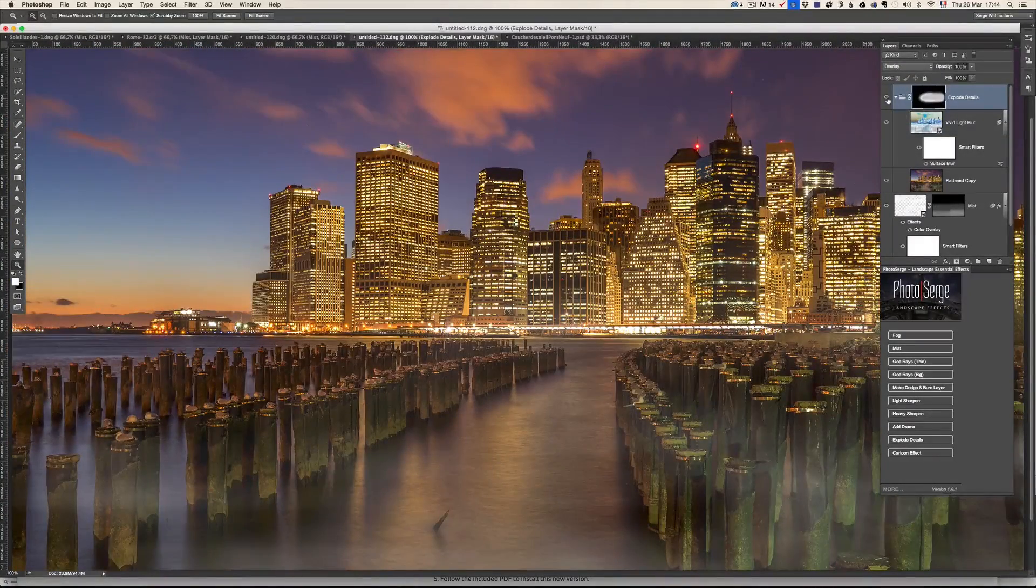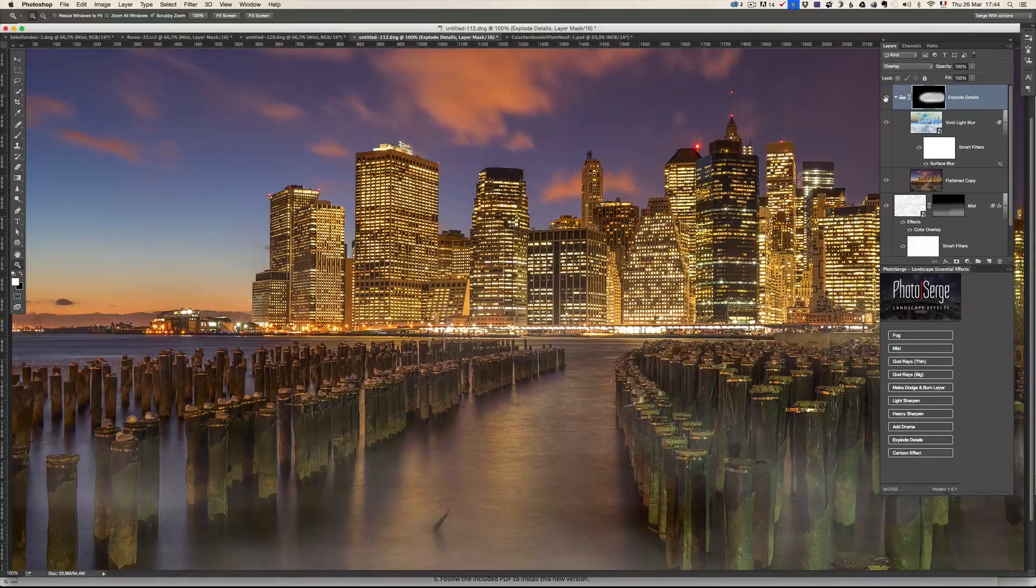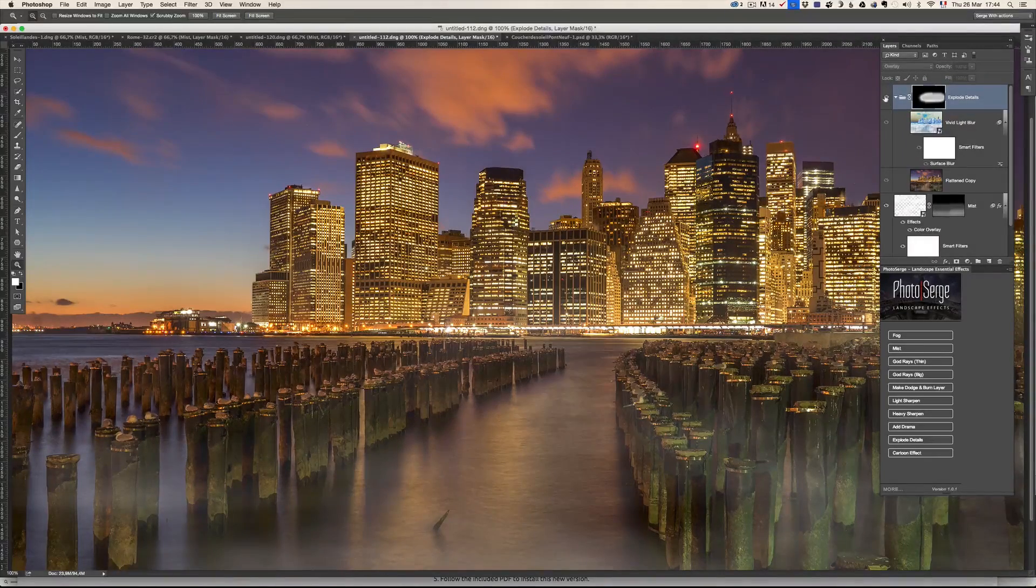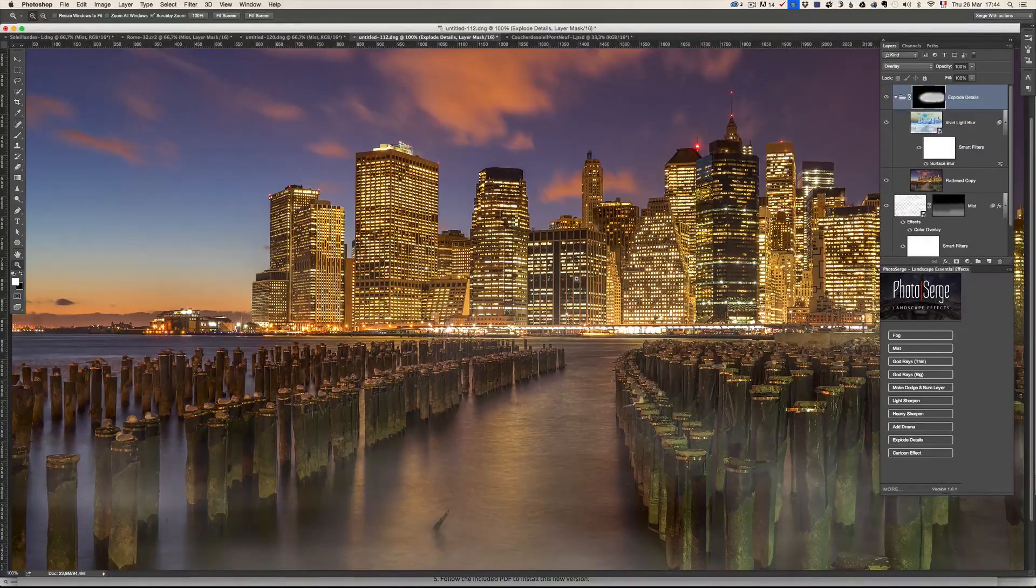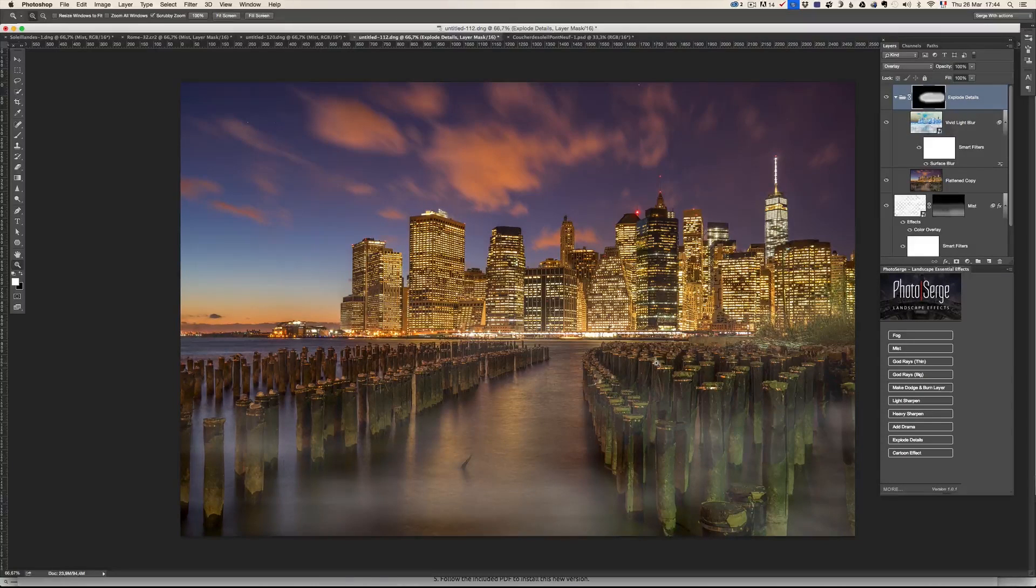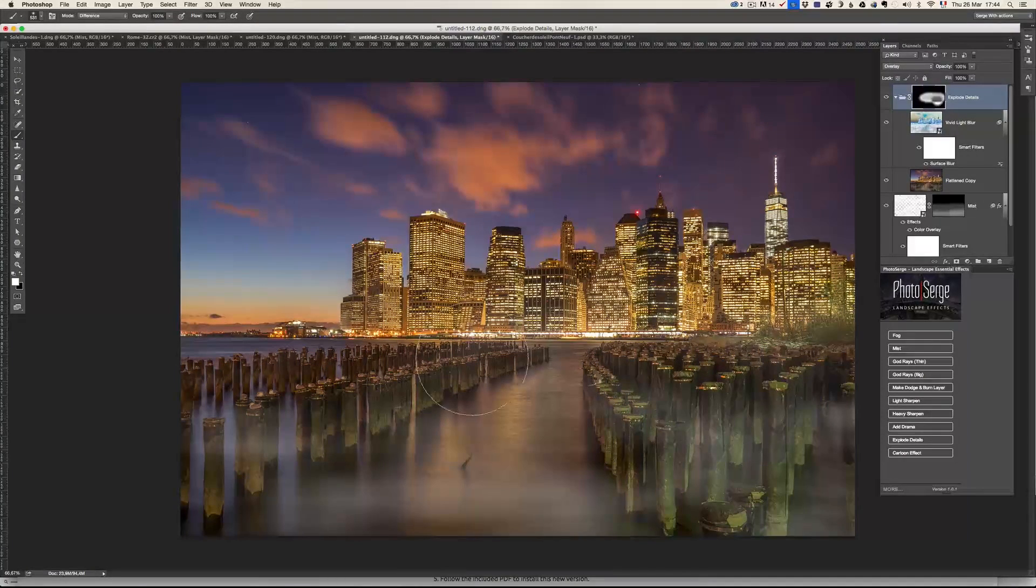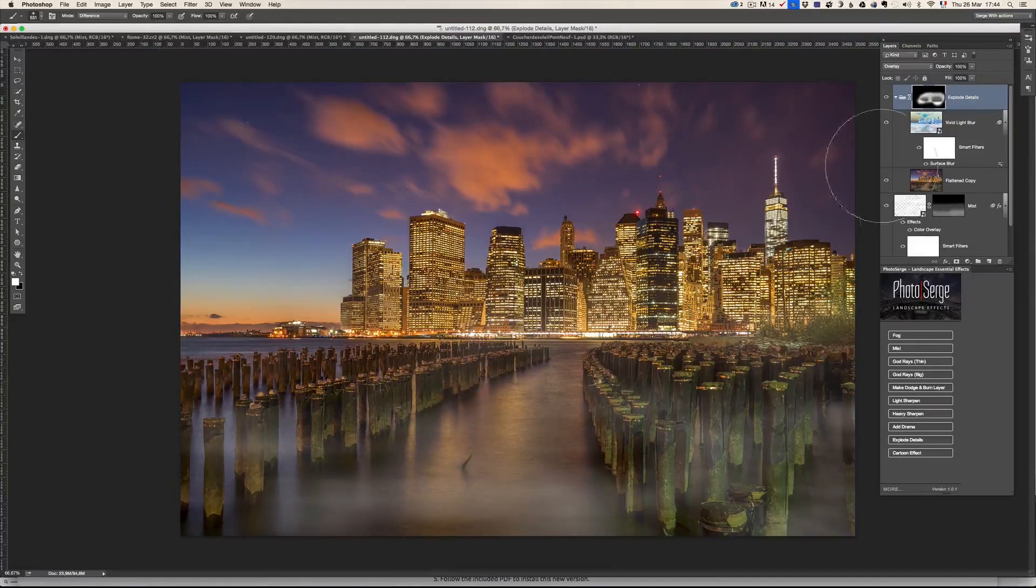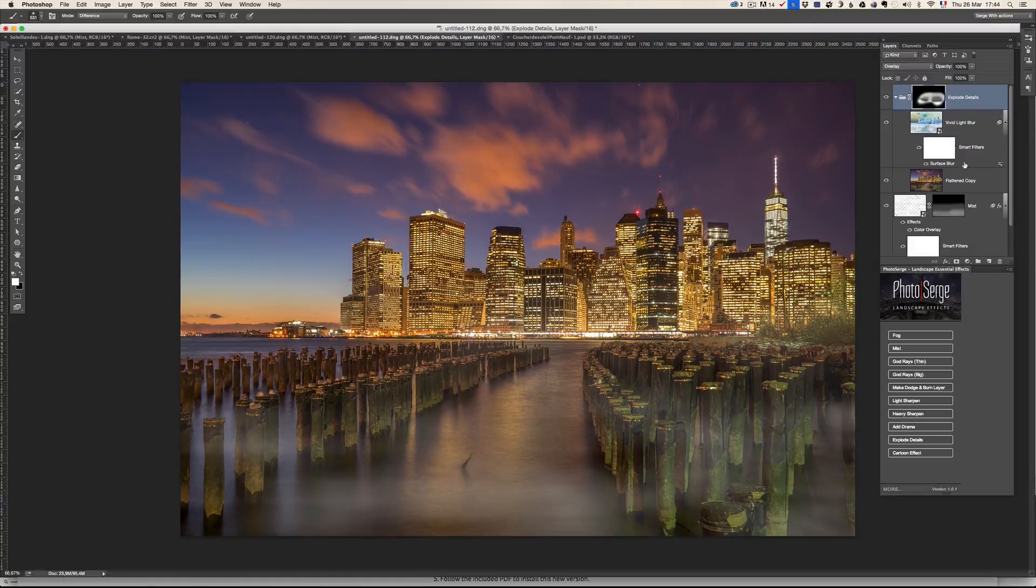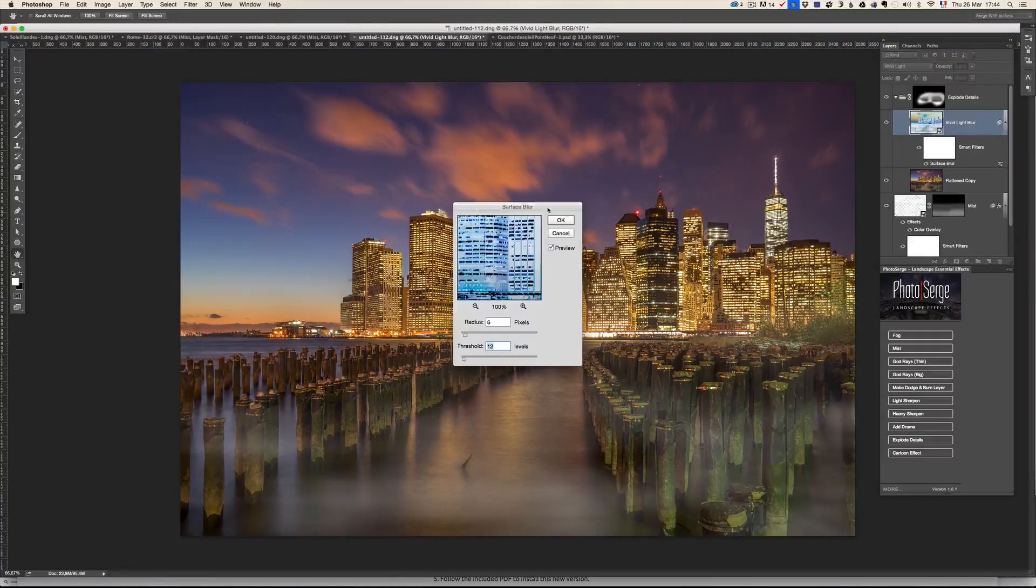I don't think you can tell. It's not a huge deal here. And on the video, I'm not sure you can tell. But you can increase the power of the explode of detail by double clicking on the surface blur, which is here.